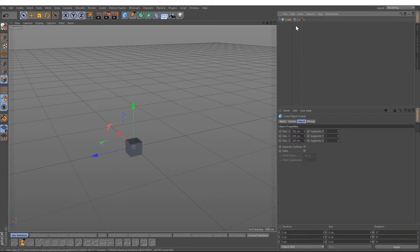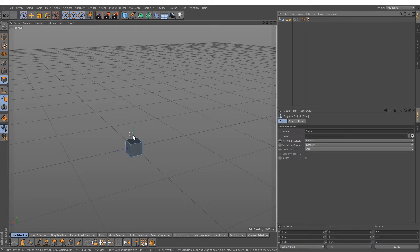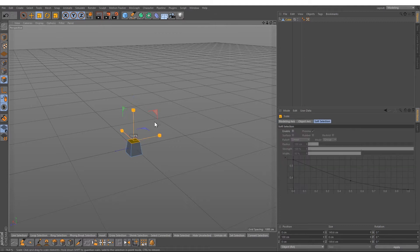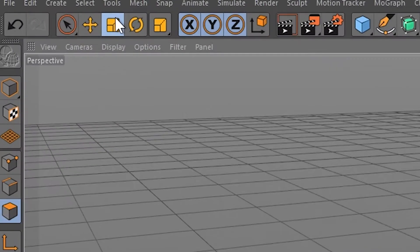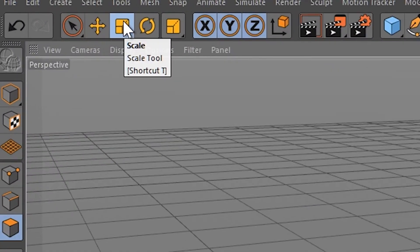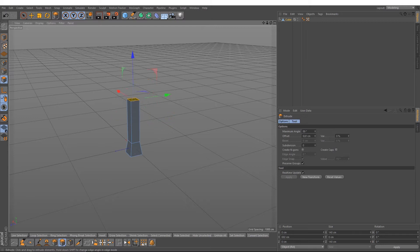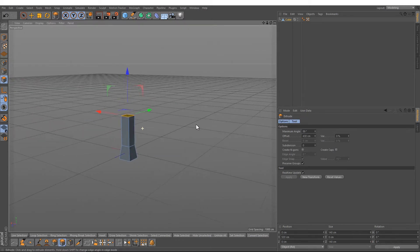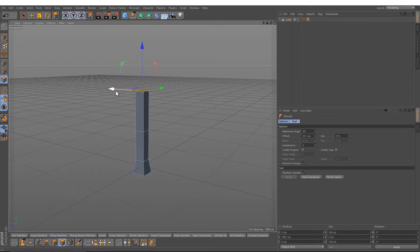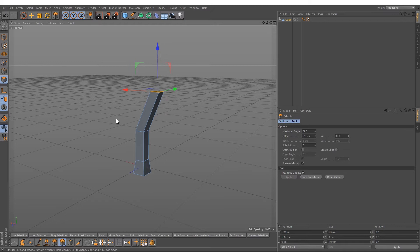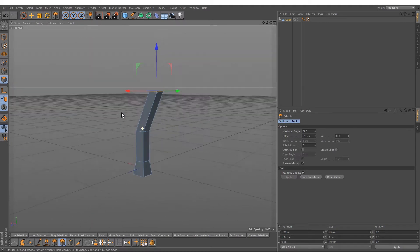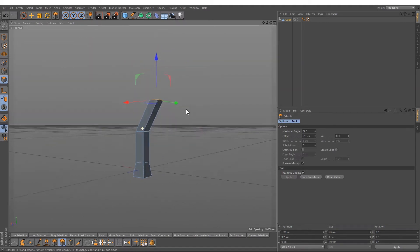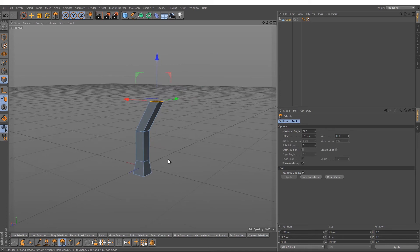Press C, select the top, and scale it down with T, with the shortcut T, or with this icon here on top. After that, we're going to extrude it with D. We will press D again, move this part to the right, maybe a bit down, and we will press D again.